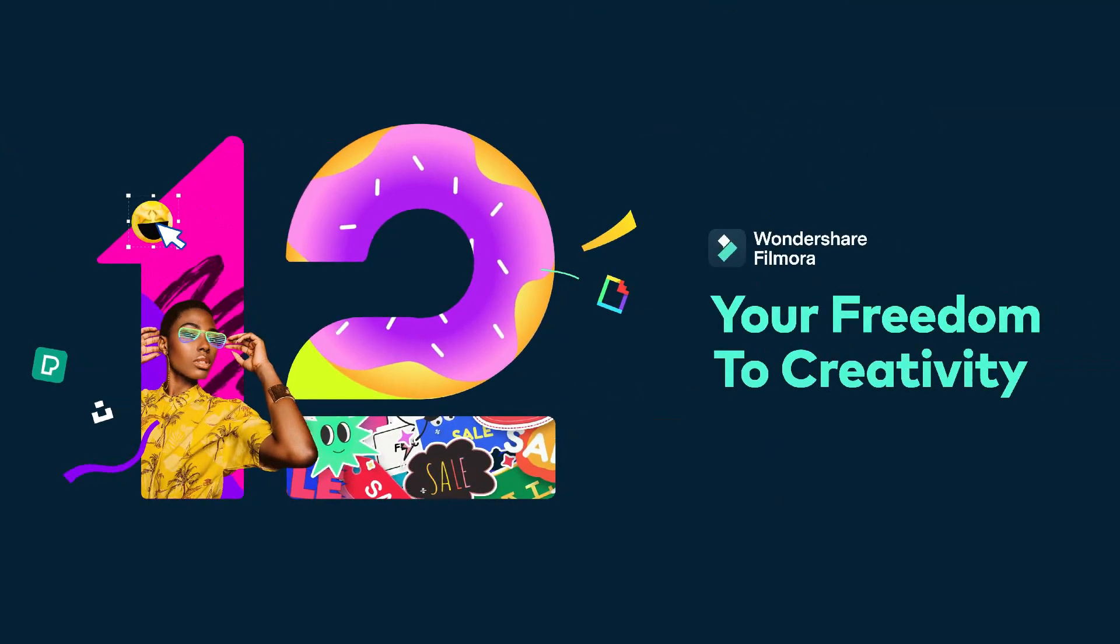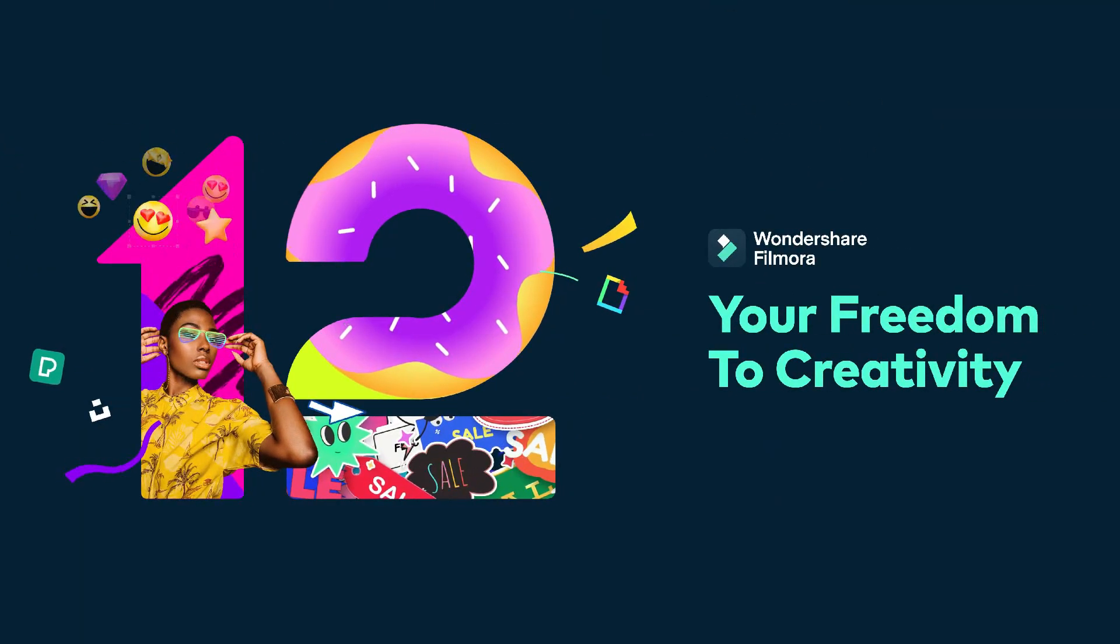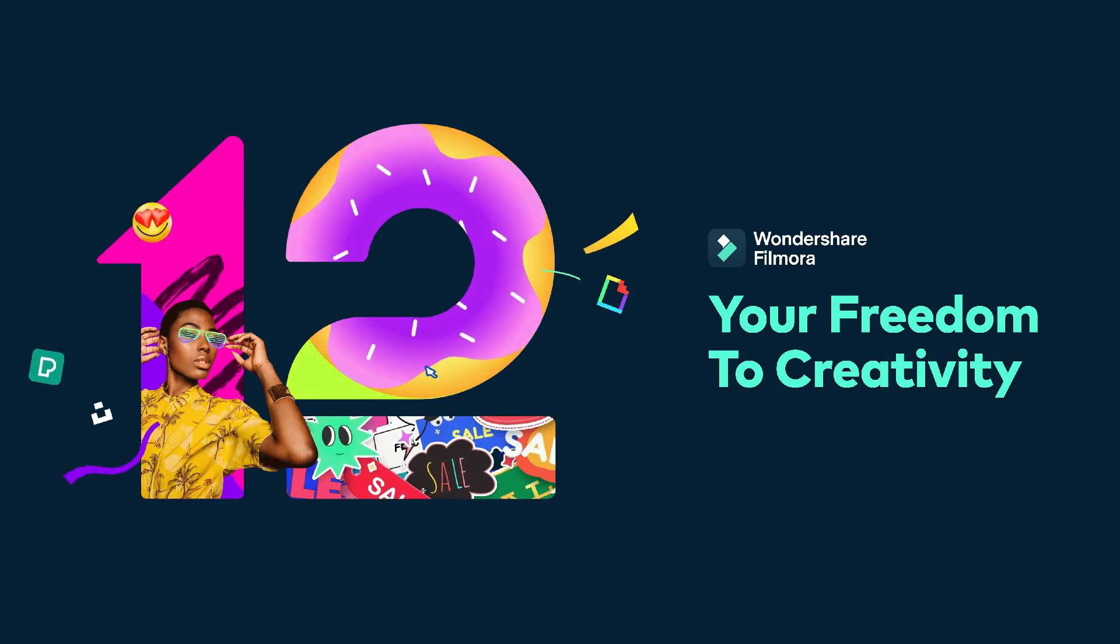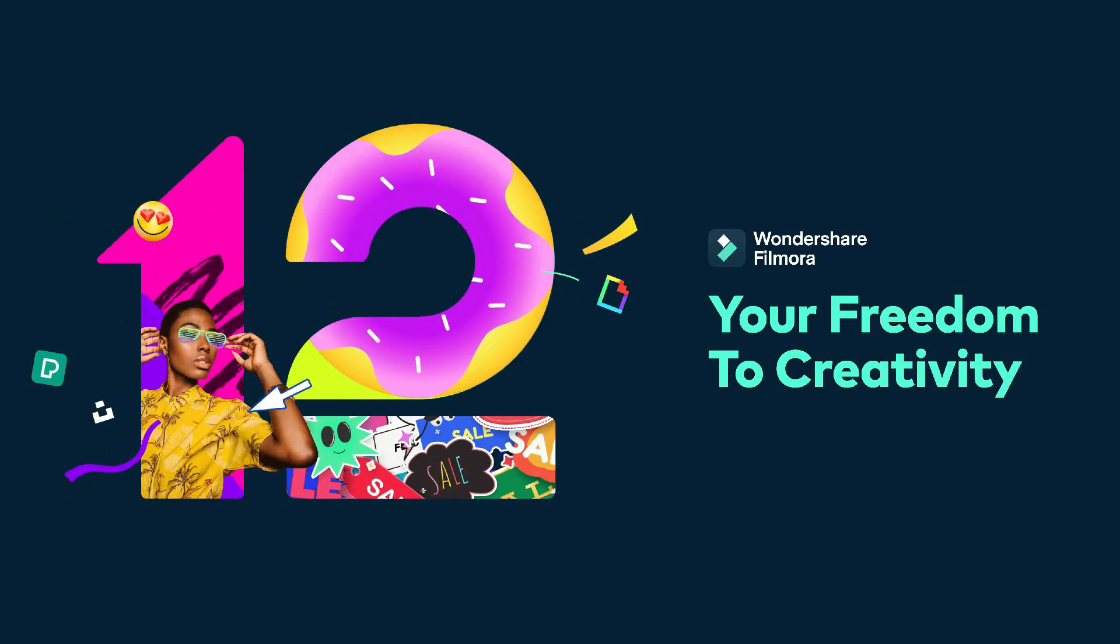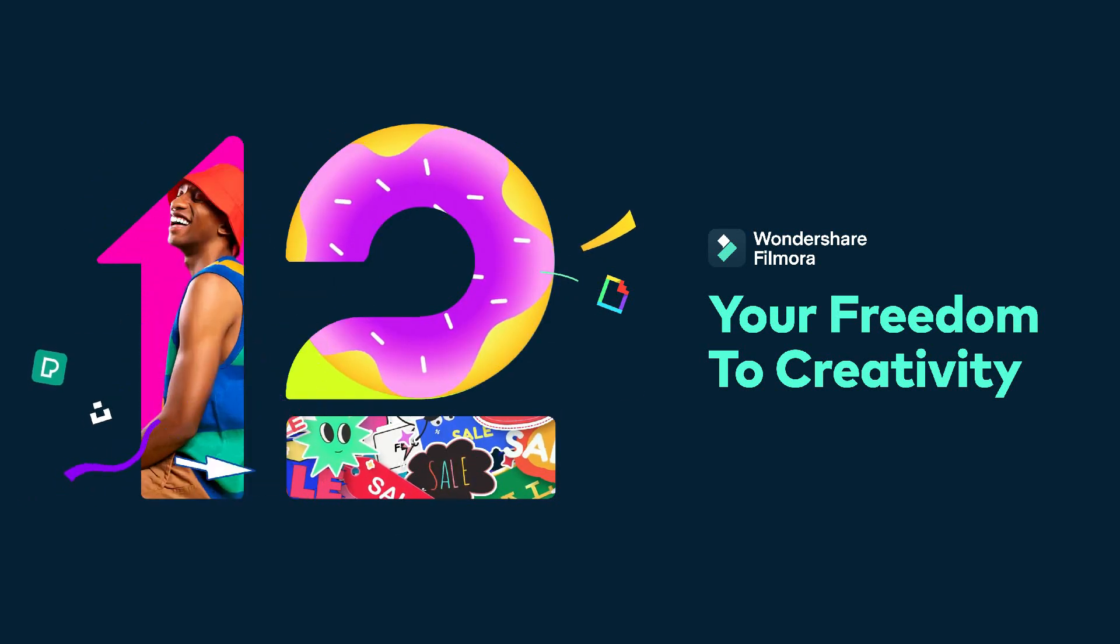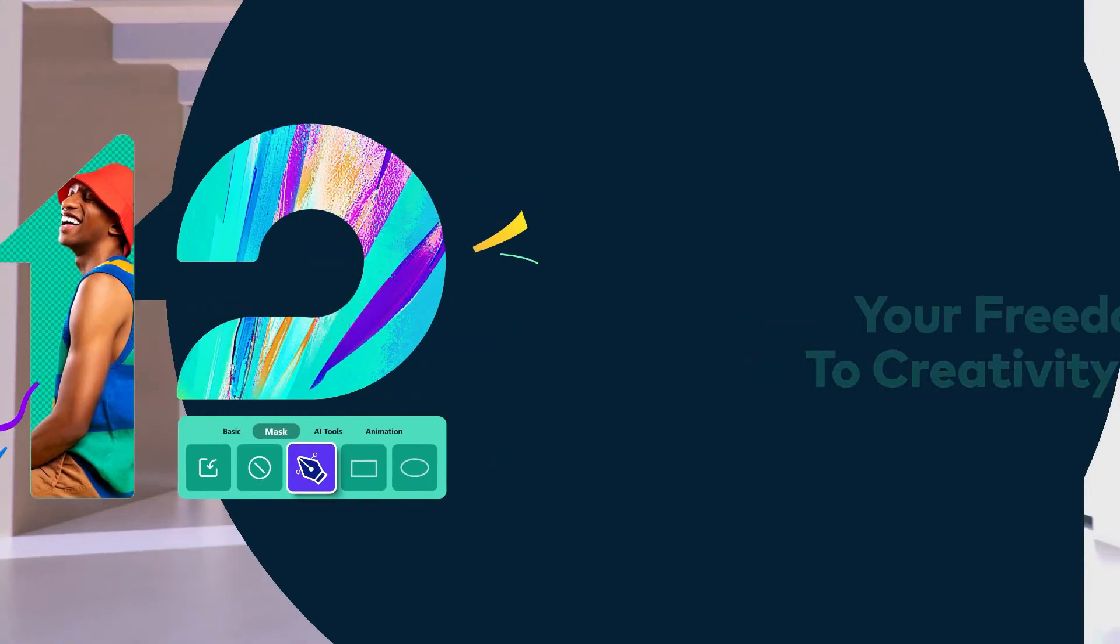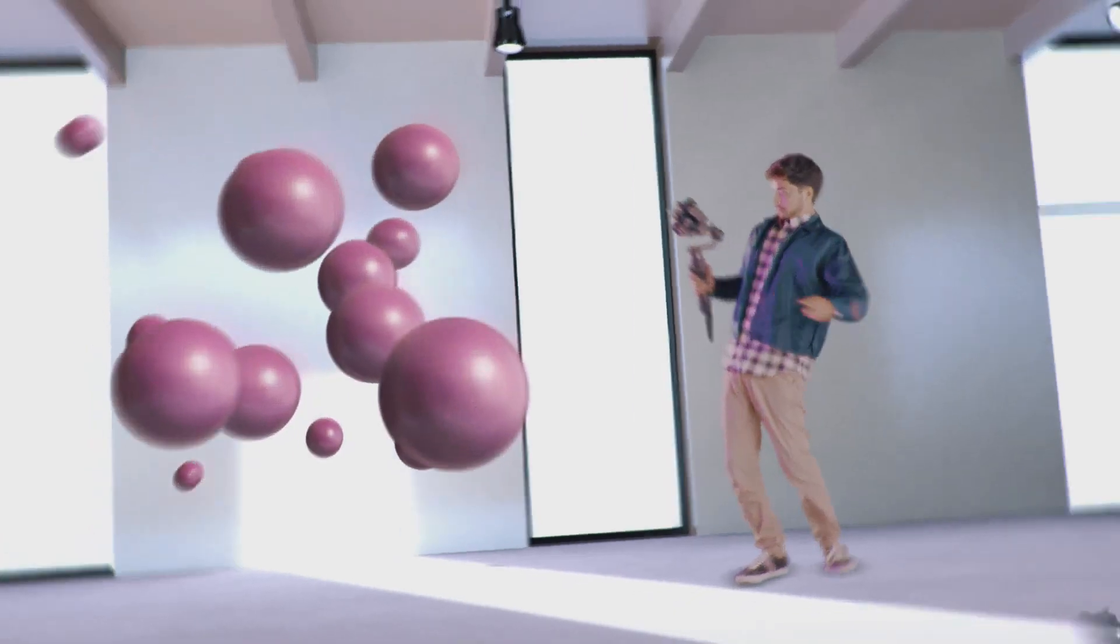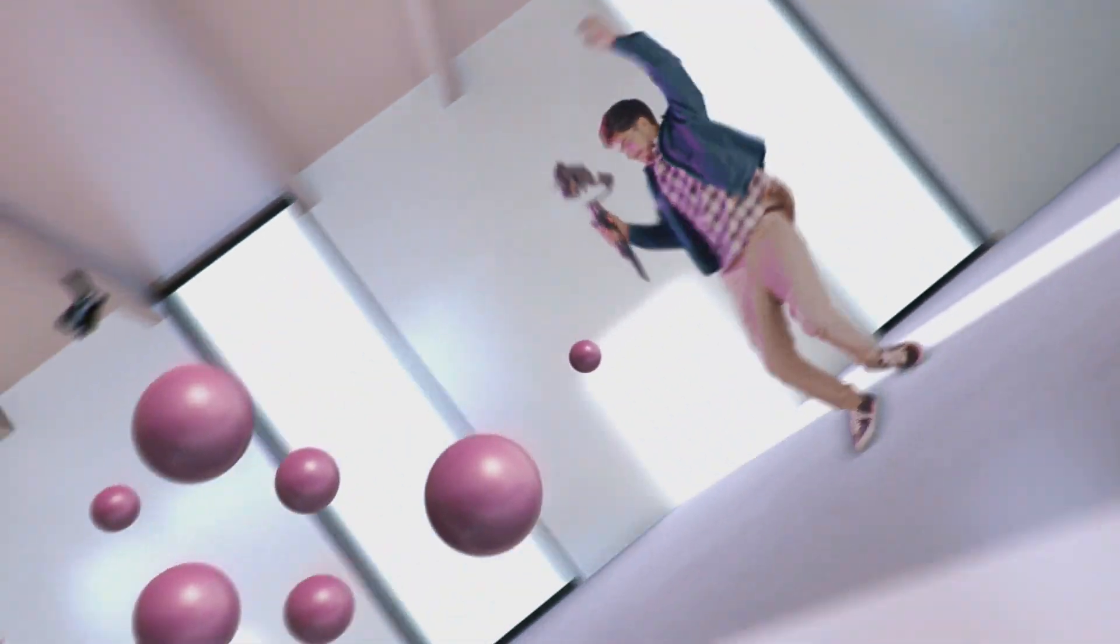Before we start the video, go in my description and get a subscription on Elements Envato for the best stock footage. Also don't forget to like this video and subscribe to Flat Media.